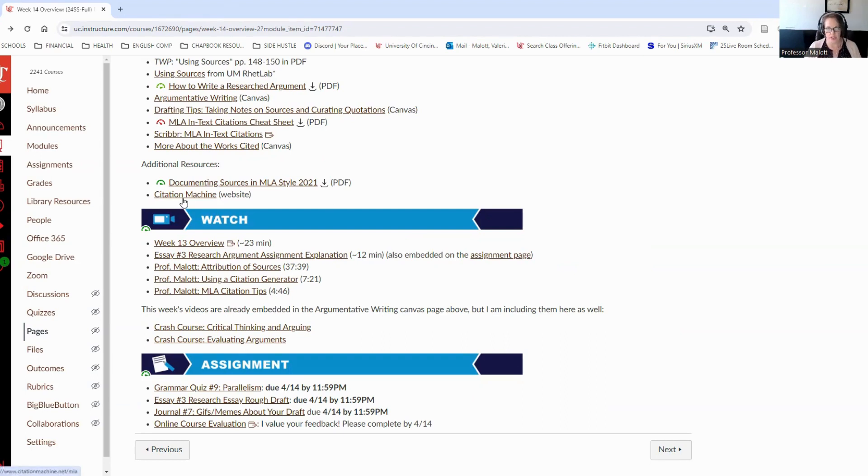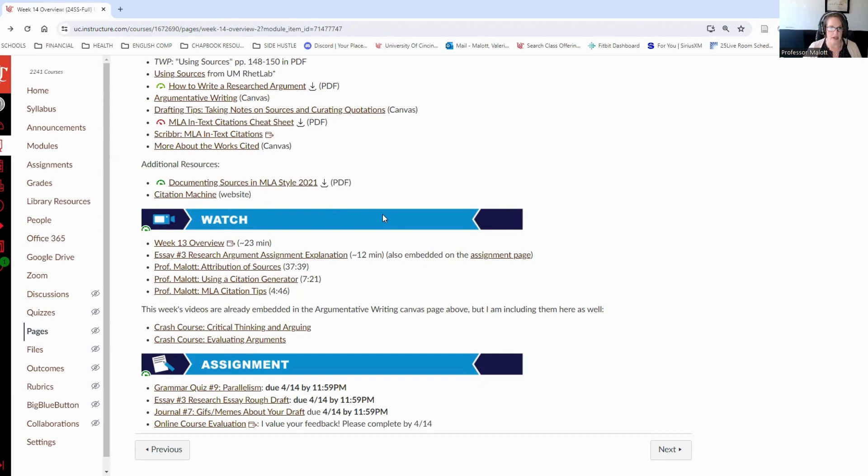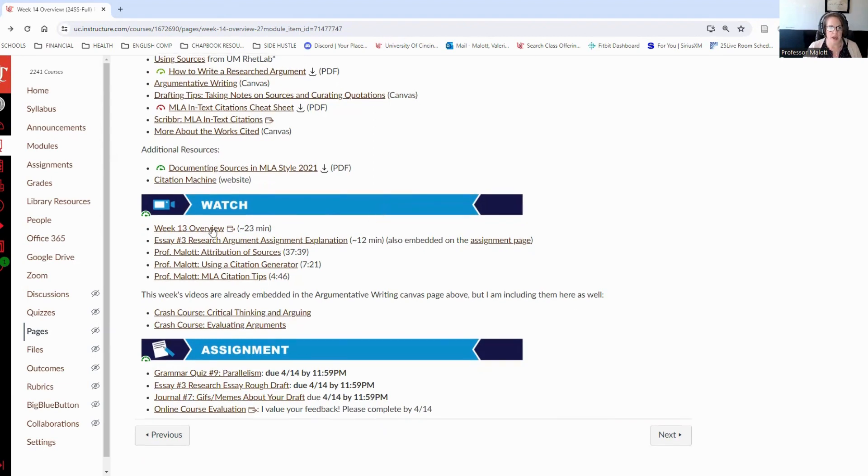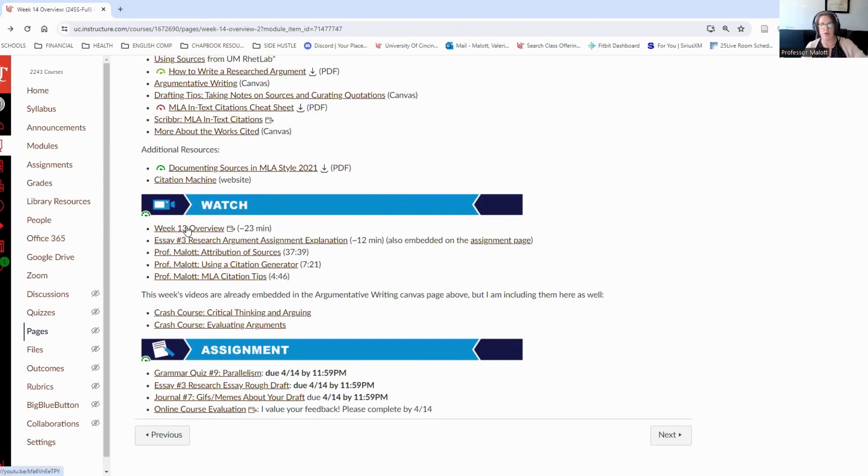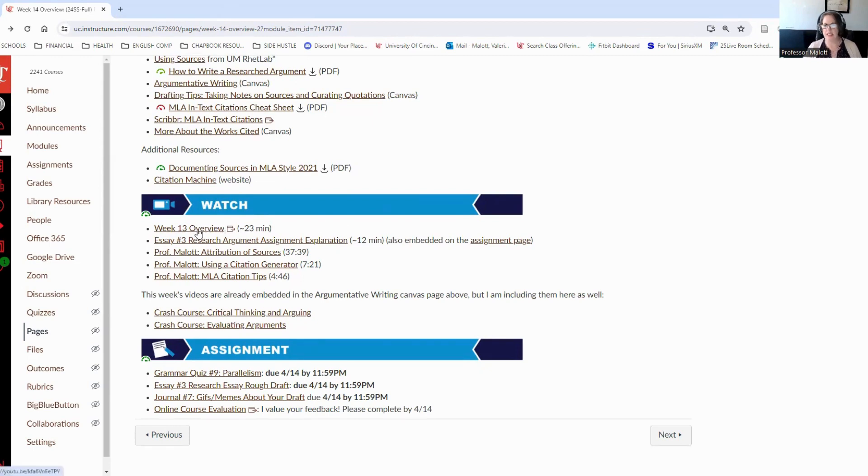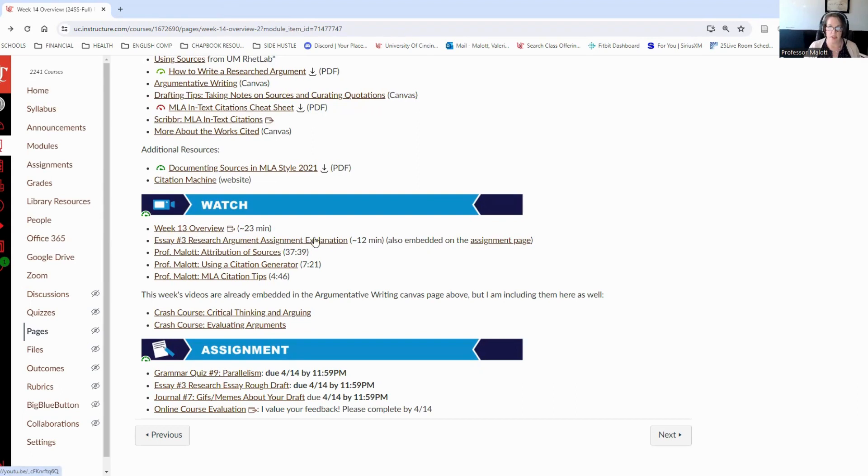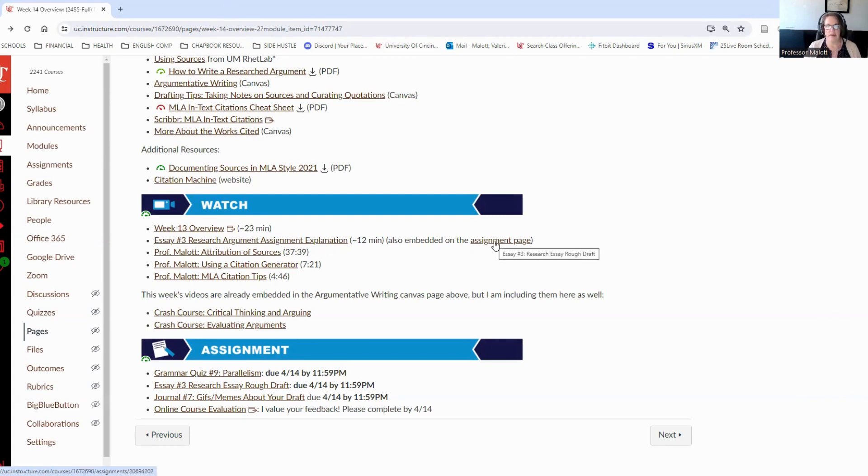Some additional resources here. There is a PDF called Documenting Sources in MLA Style 2021. That's a good document to download to your computers should you have to write another MLA style paper. This week we have this video to watch. I actually have the video linked from fall, I think. So all of the days and dates and months are incorrect. It is also says week 13. We're in week 14. We're just doing the same information that we were doing in week 13 in the fall. We have essay number three, Research Argument Assignment Explanation. So make sure that you watch this video. This video is also embedded in the assignment page.